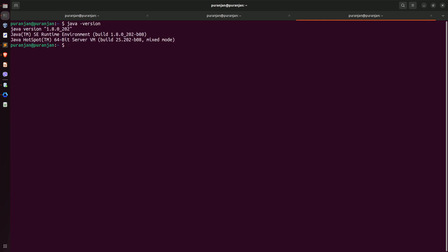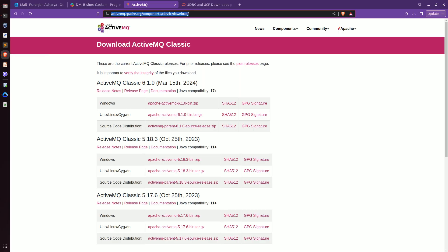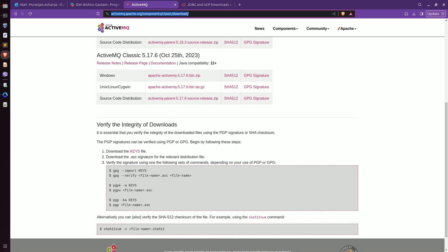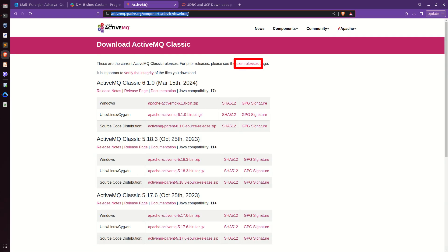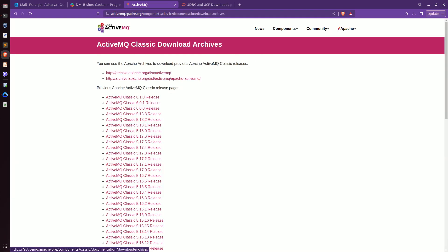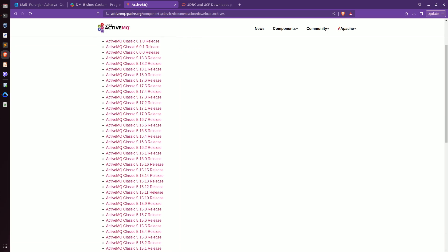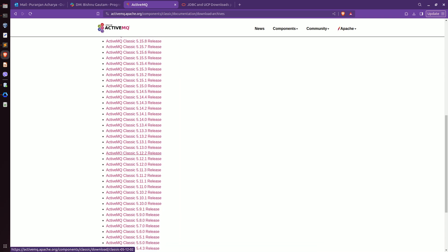As you can see, the Java version on my machine is 1.8. So, this recent version is not compatible with my Java version. I will go to the past releases and download version 5.13.0. You can choose any of the versions, but I am going to choose 5.13.0.